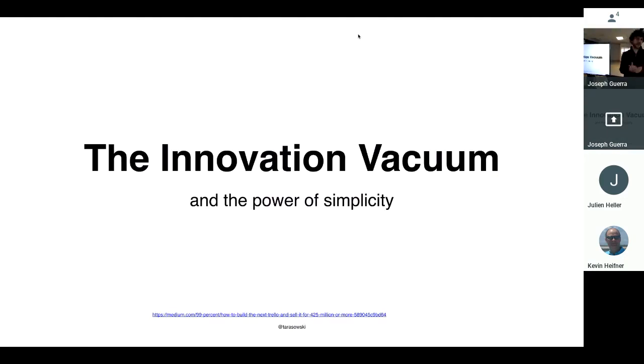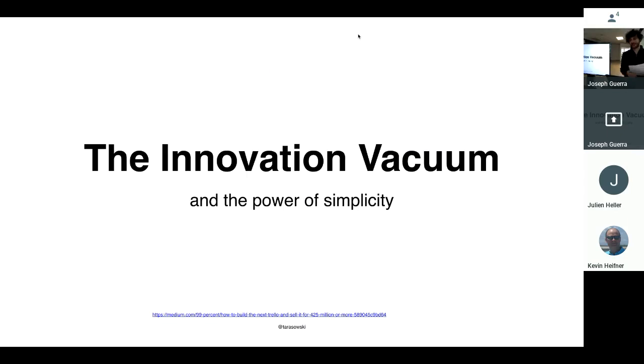Okay, hello everyone, and welcome to Wisdom Wednesday. It's Wednesday, and today I'm going to talk to you about the innovation vacuum and the power of simplicity, as in simple products.